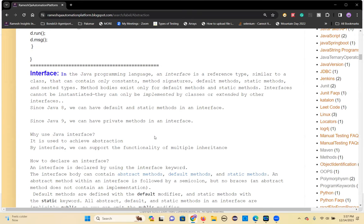Inside an interface you can have only constants — no instance variables, no static variables, nothing else. Then you have abstract methods, default methods, static methods, and now private methods are also supported. These are all the things that will be there inside an interface.